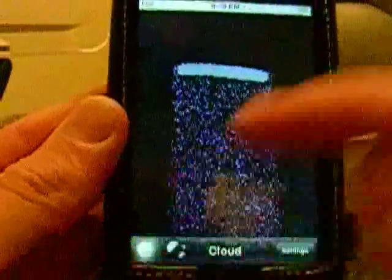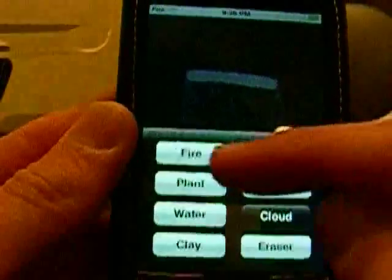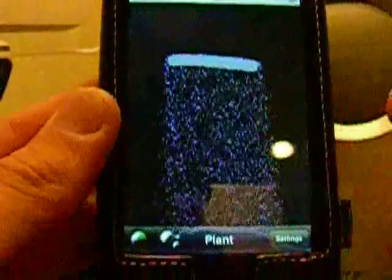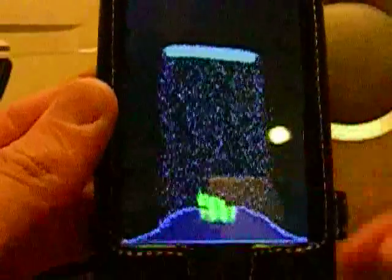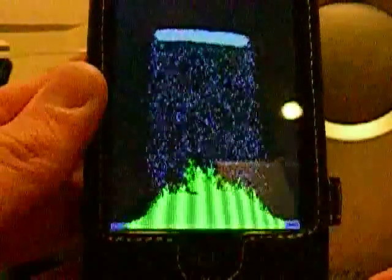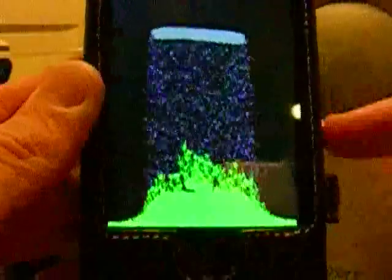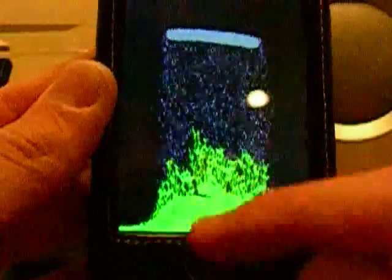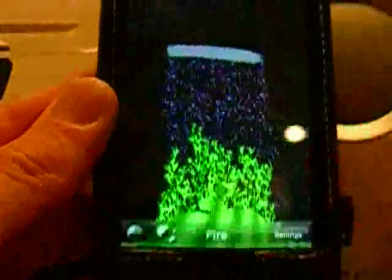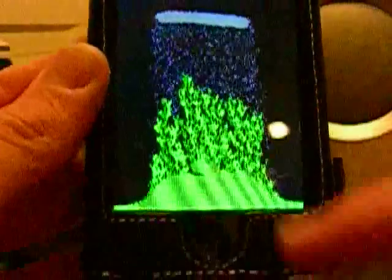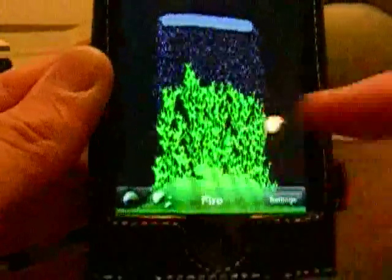If we put a plant at the bottom, water makes a plant grow — it's absorbing all the water, and as water comes down to it, it grows higher and higher. And then we can light that on fire, like this, and the fire spreads and destroys all the plant, unfortunately.